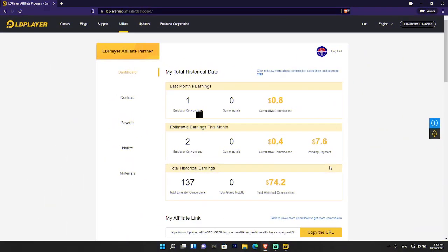I have already discussed the LD Player affiliate partner program through which you can earn online money. I've posted videos on how LD Player pays and has sent me payments through PayPal. If you haven't watched the video, you can check it out from the description below.